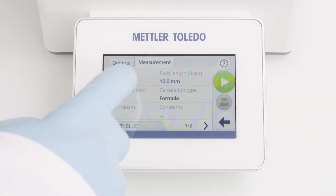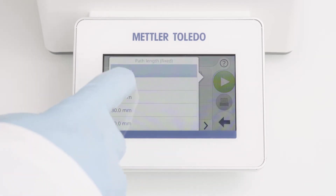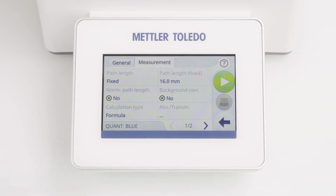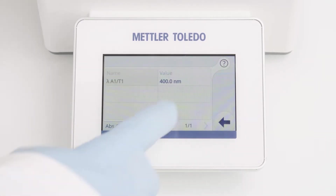For example, fixed path length of 16 mm. Here, up to five measurement wavelengths can be defined. The measured absorbance and transmittance values can be used later in the calculation of the result. I will define 820 nm as a wavelength.